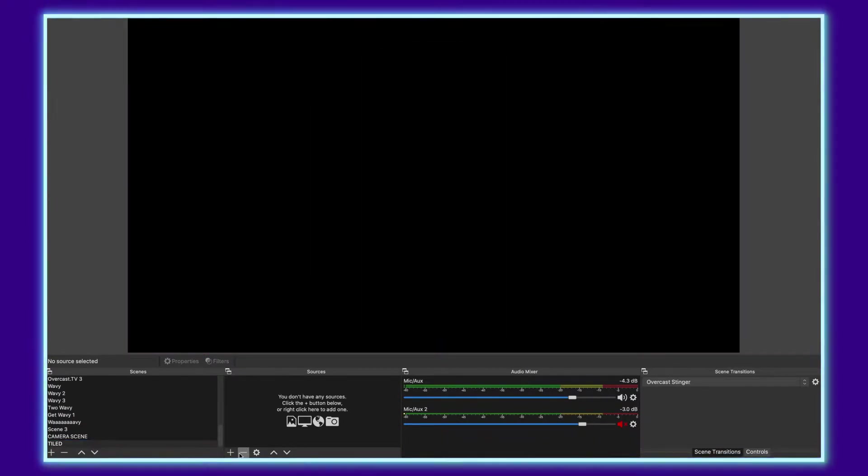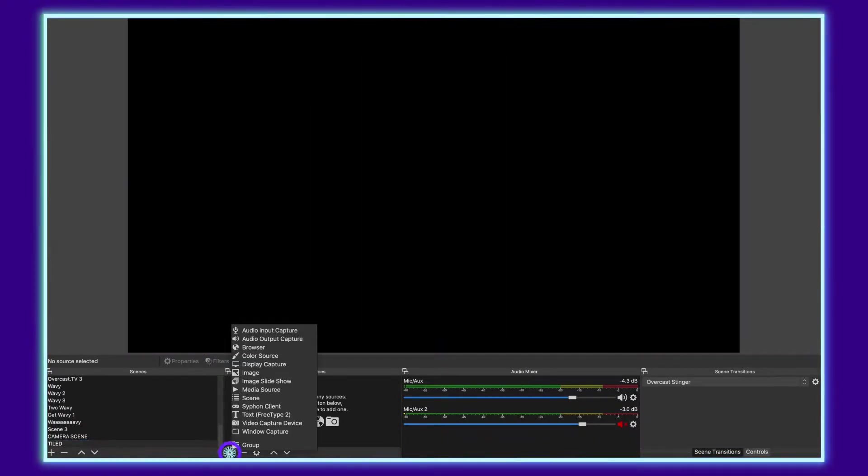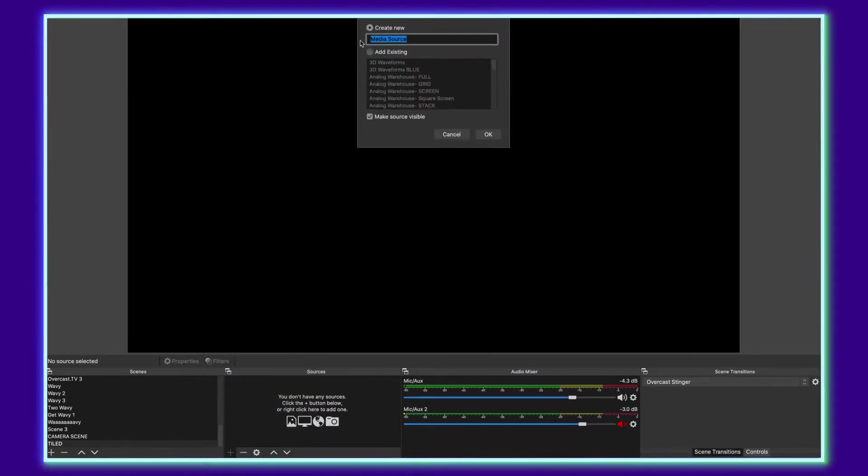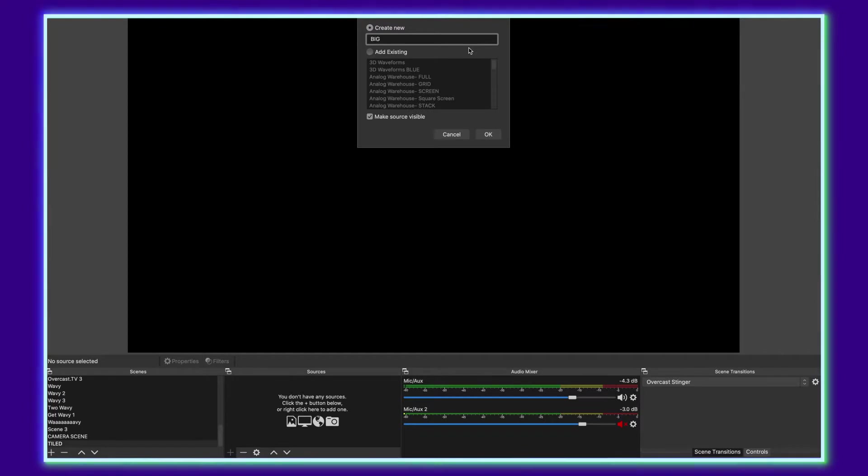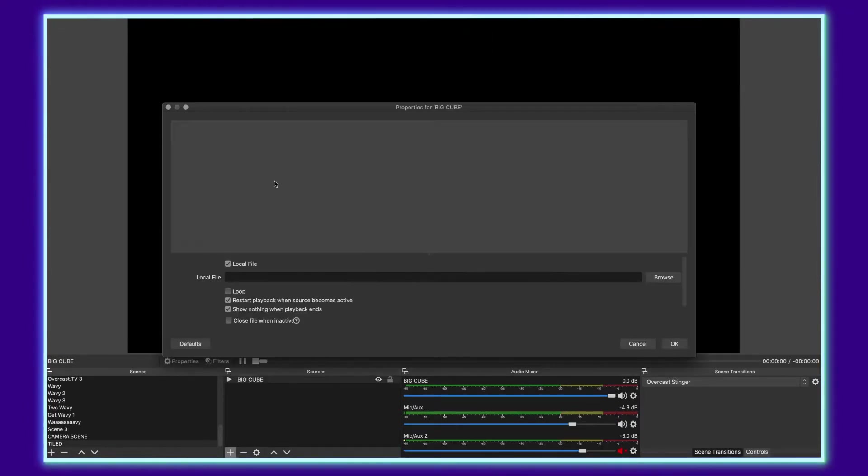So the first thing that we're going to want to do is click plus, go down, add a new media source, and we'll call this one big cube. Tell it OK.